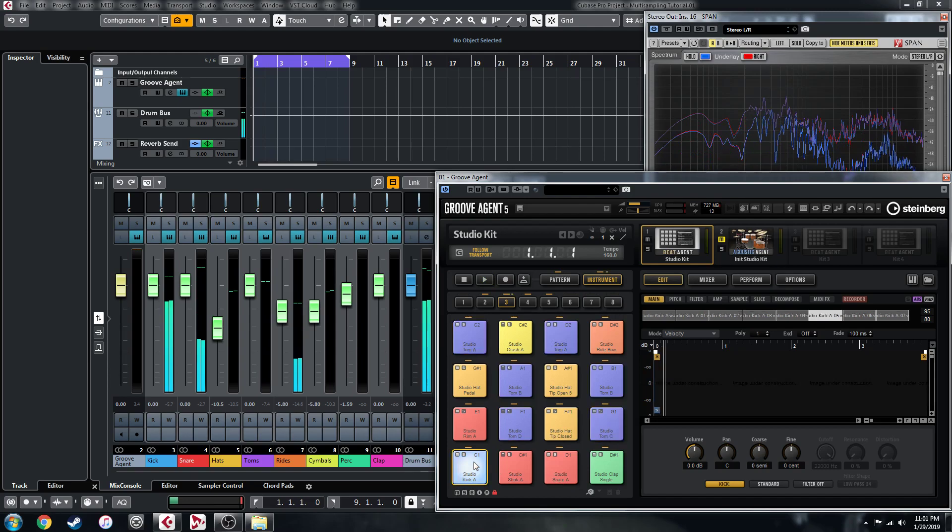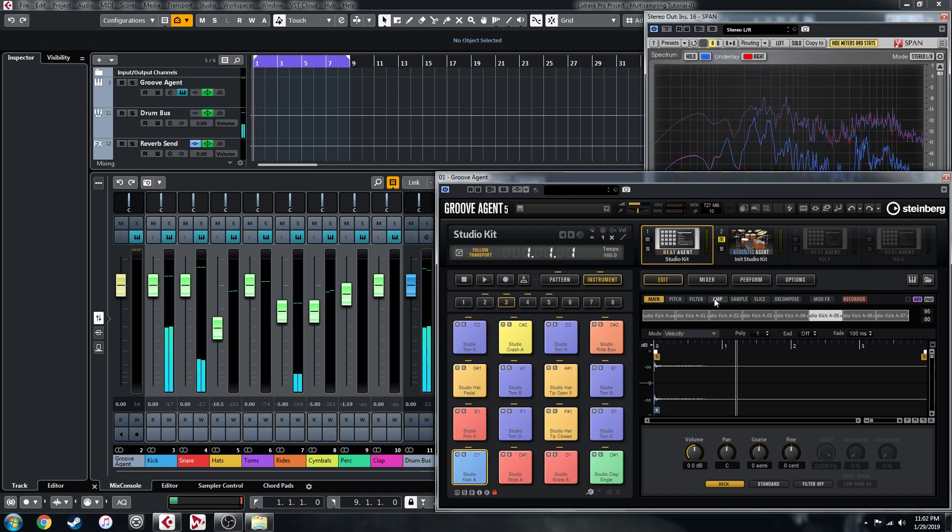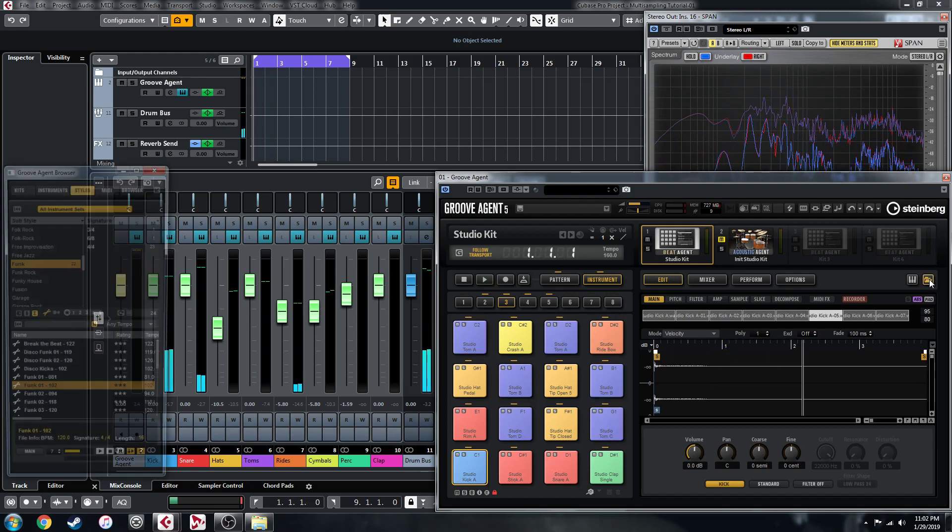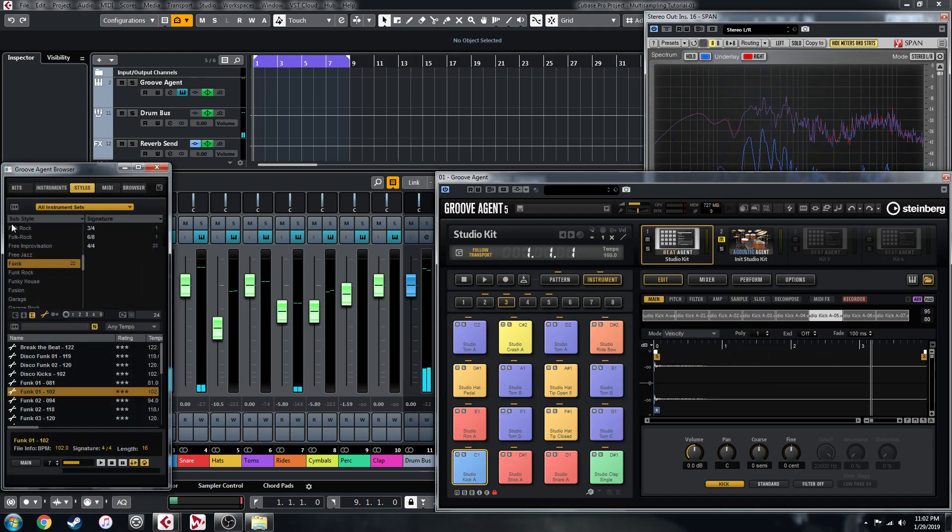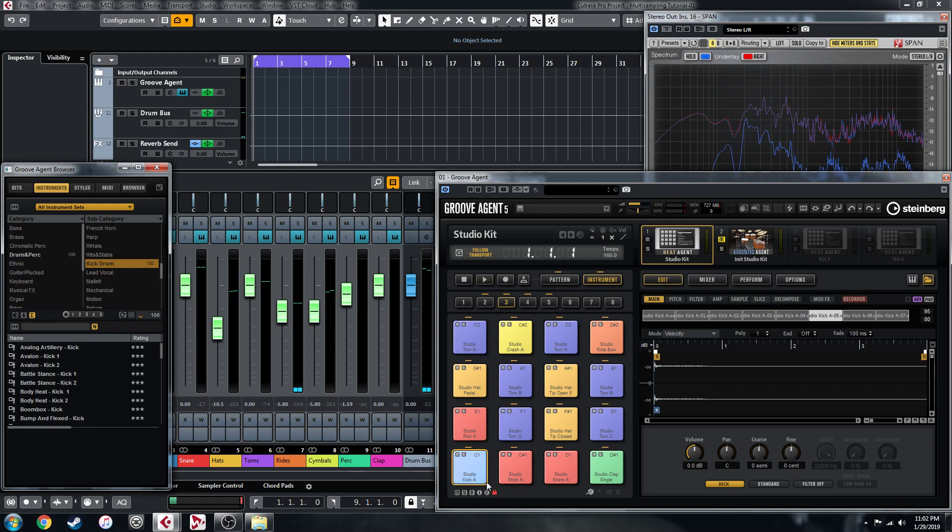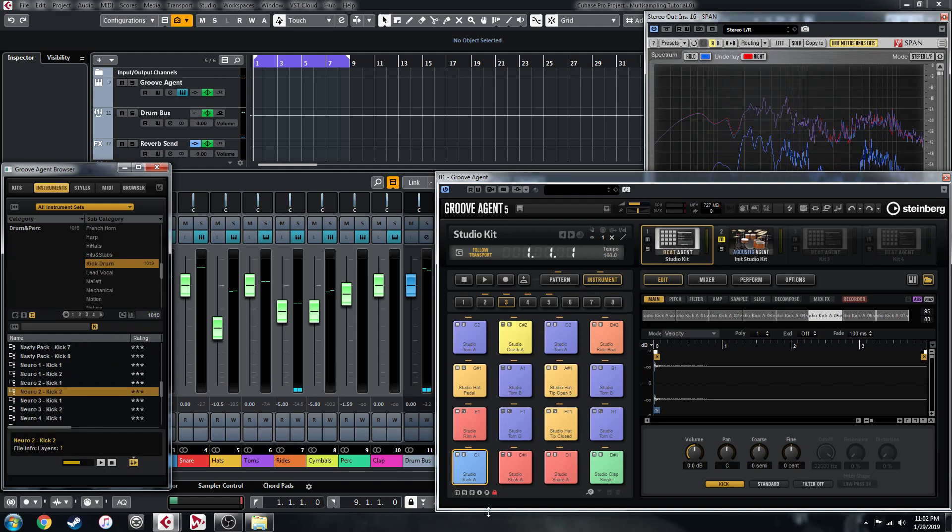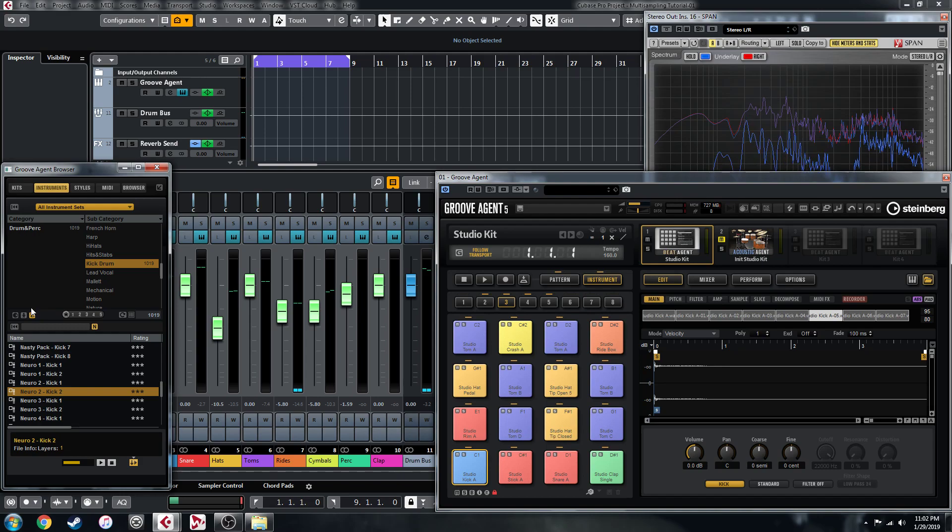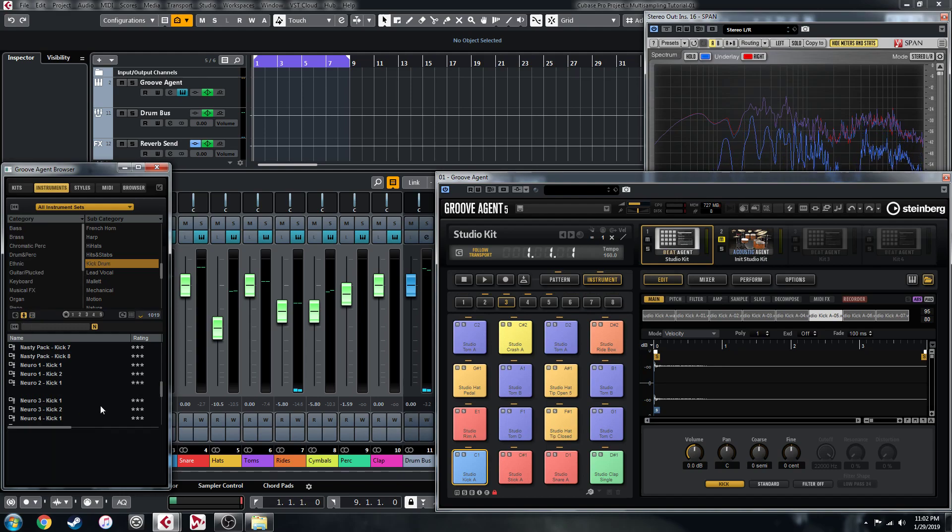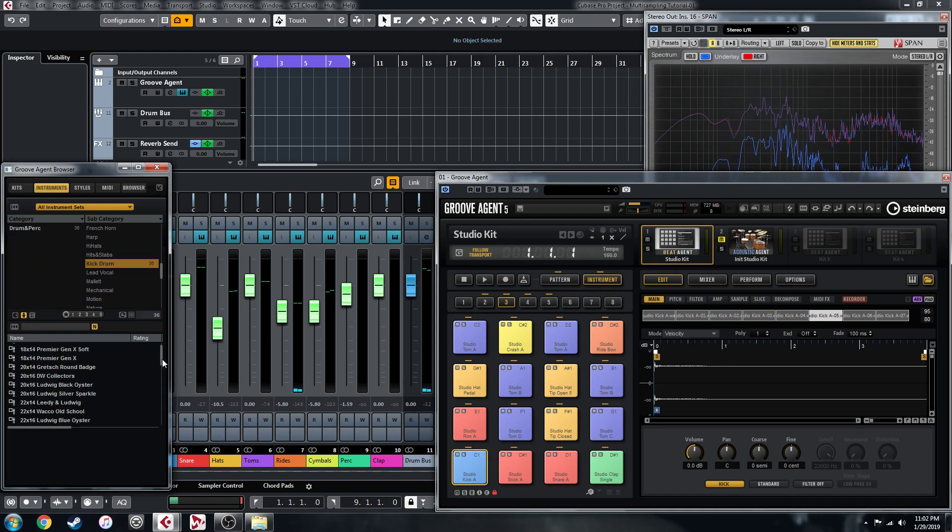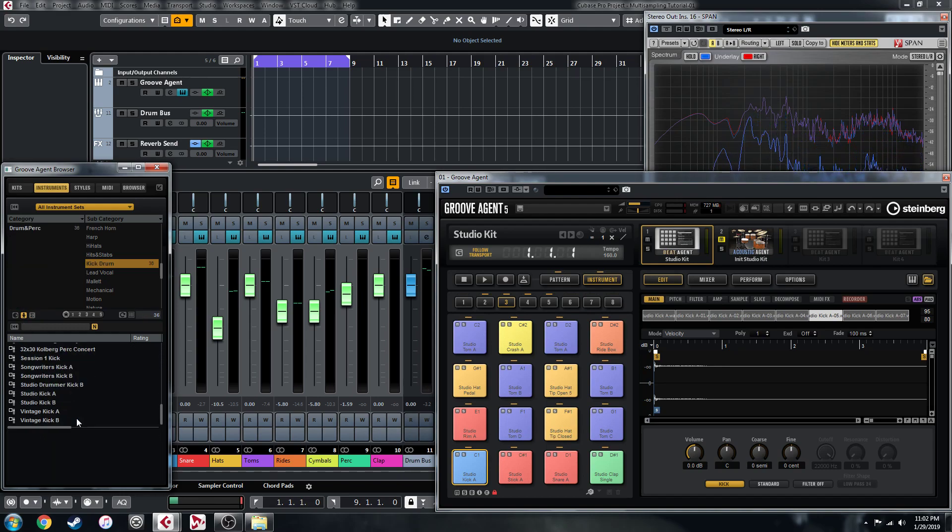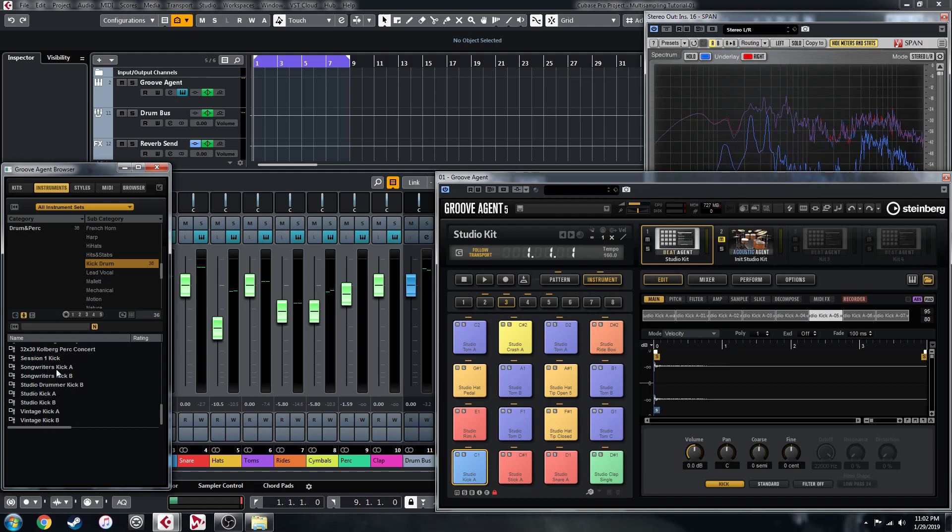The reason that I like to do this is because we could just go through in my instruments here and anything that you've multi-sampled you can just drop on in place. For example here I've done the studio kit, the vintage kit, and the songwriter's kit, so we can start mixing and matching.